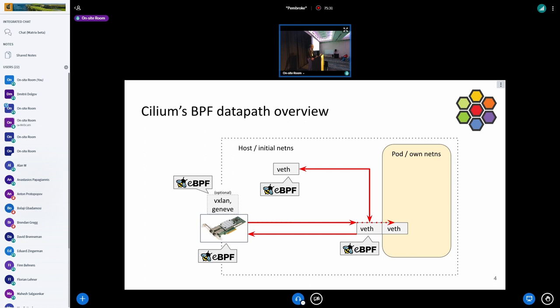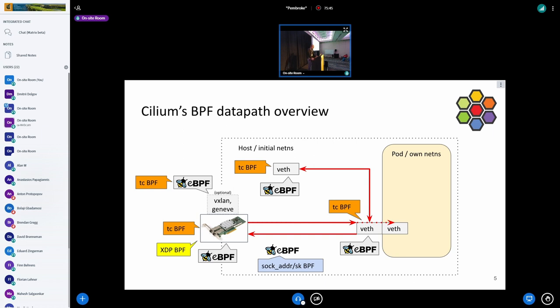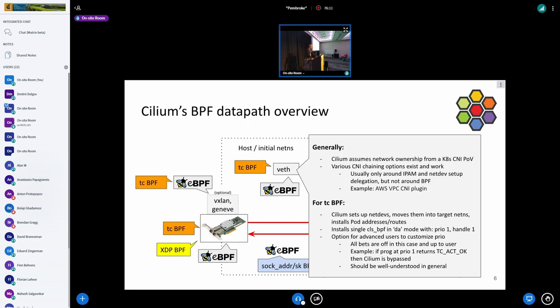I want to give an overview of how the Cilium BPF data path looks. We attach BPF to many things — you can see here a host and also a Kubernetes pod. The core data path in Cilium is based on TC BPF — that's where all the forwarding happens, where policy is implemented, and various other things. We also attach to the XDP layer on physical devices and use the socket layer for east-west load balancing.